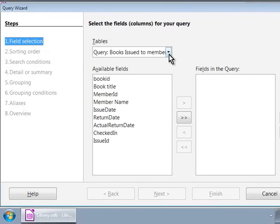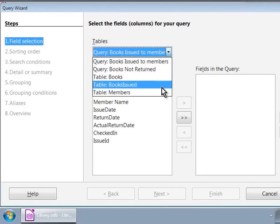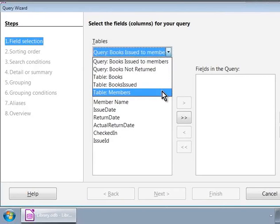Since our example query is about getting a list of all the members of the library, we will click on the tables, members from the drop-down box.